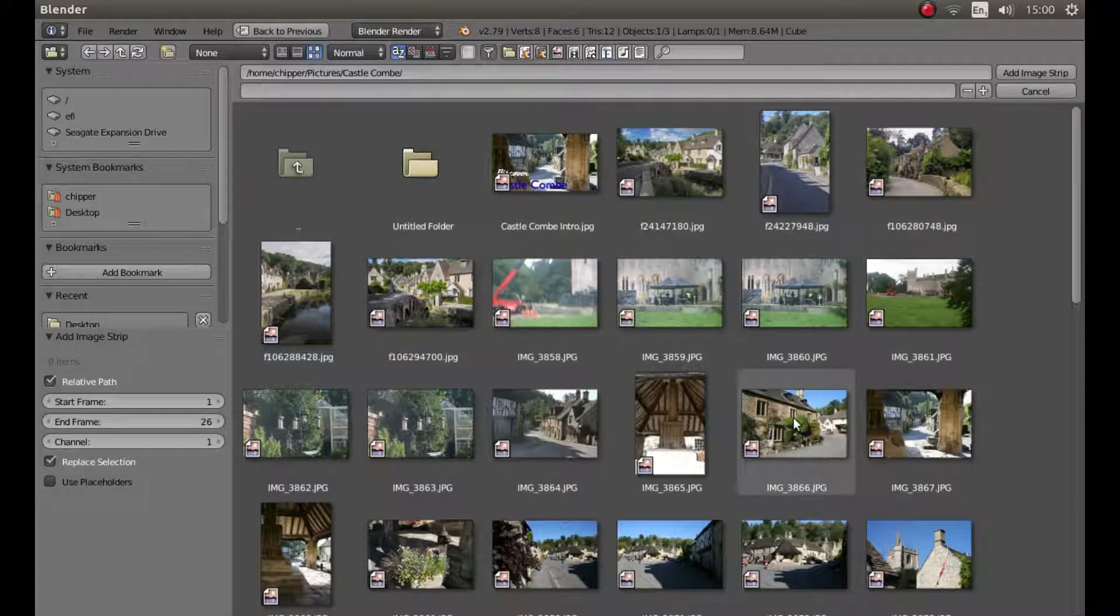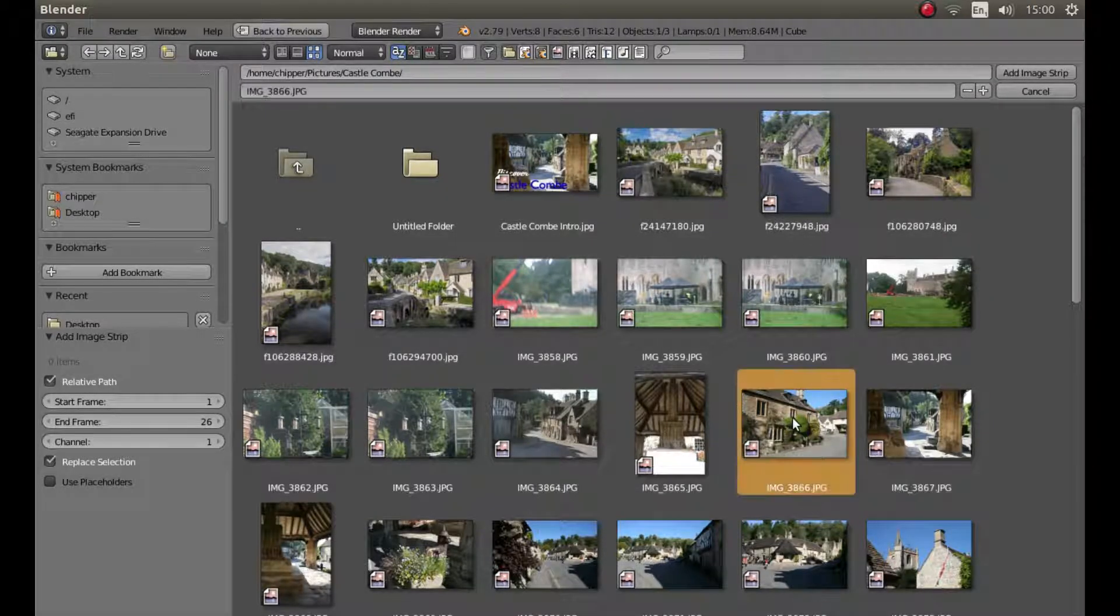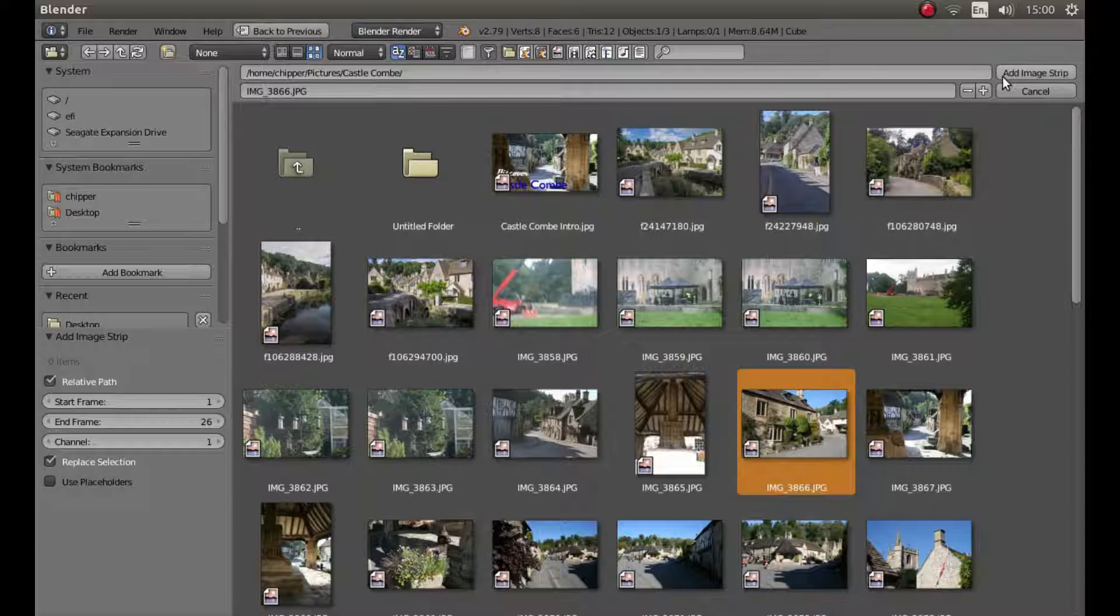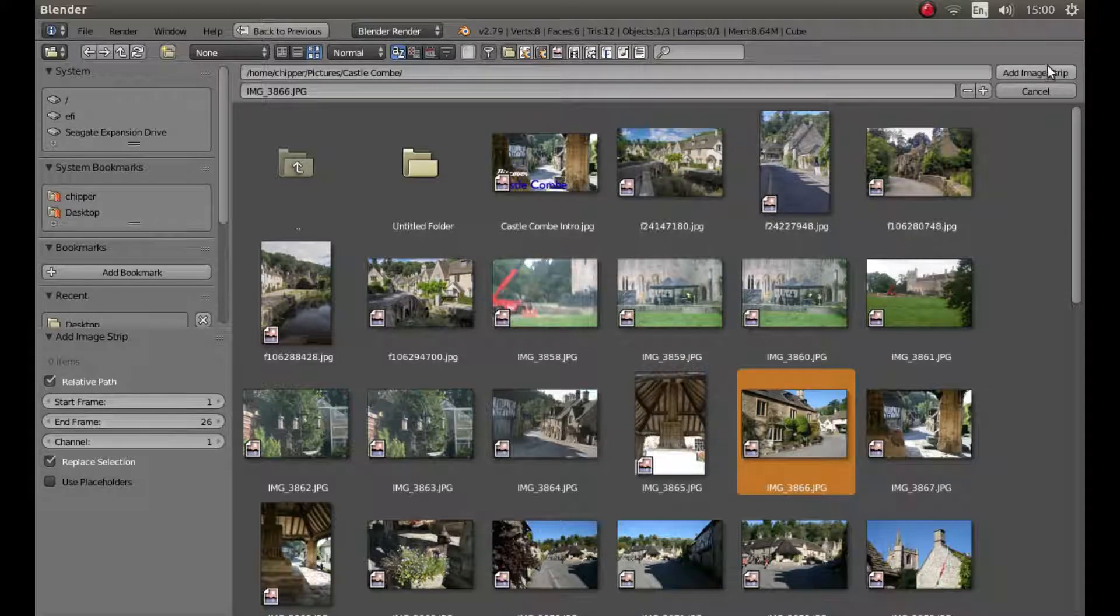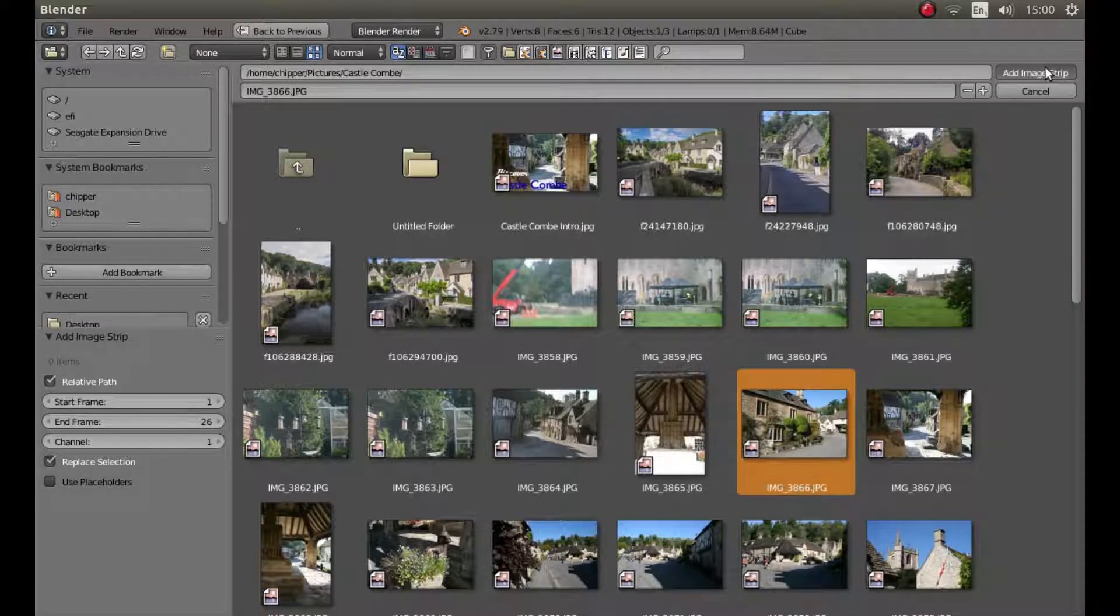I'm going to use this image here, so left click on this one. Then to the top of the screen, left click add image strip.